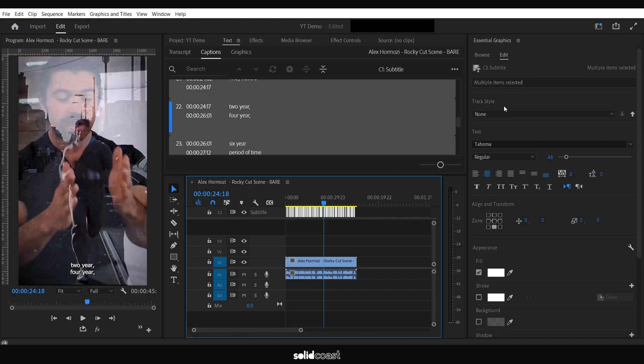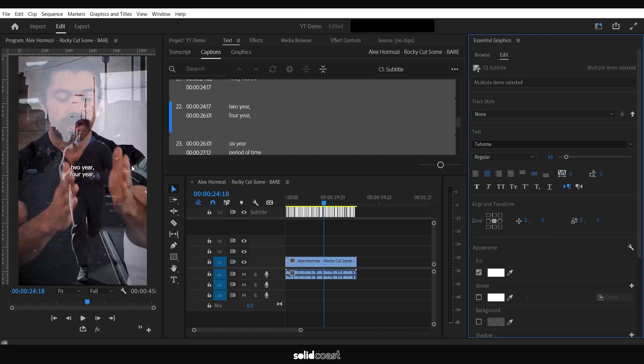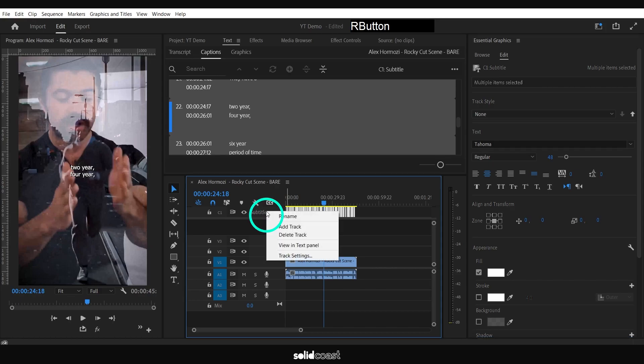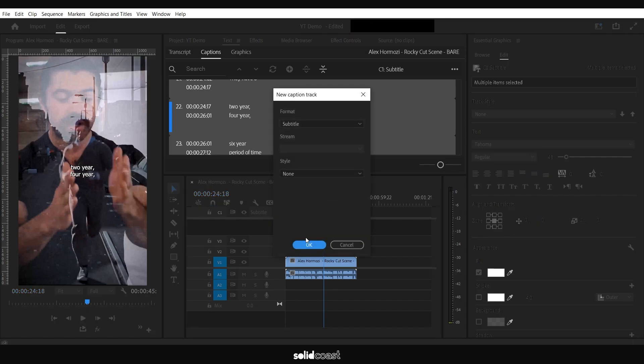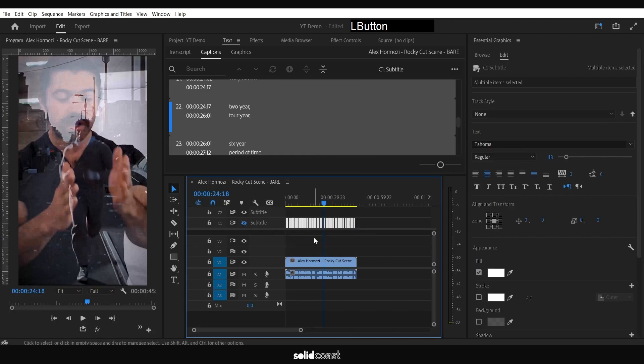Go over to Essential Graphics and set the caption box to the center, so the captions are now in the center of our image. If you right-click here where it says Subtitles and click Add Track, we're going to create a new track and create a duplicate just to keep it as a reference.